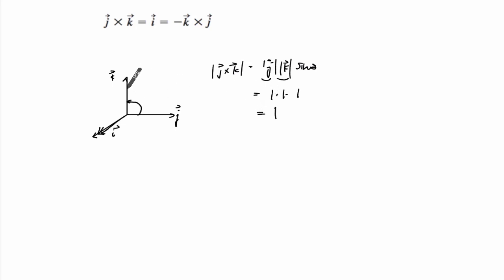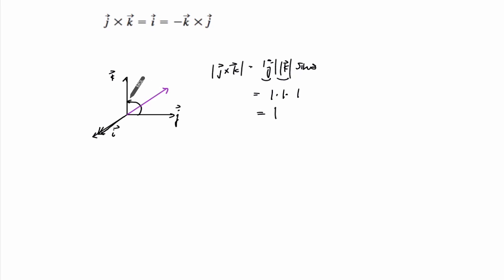Okay. And if you do K cross J, we're going to get this vector. Your thumb is going to point inwards, given cross this way.